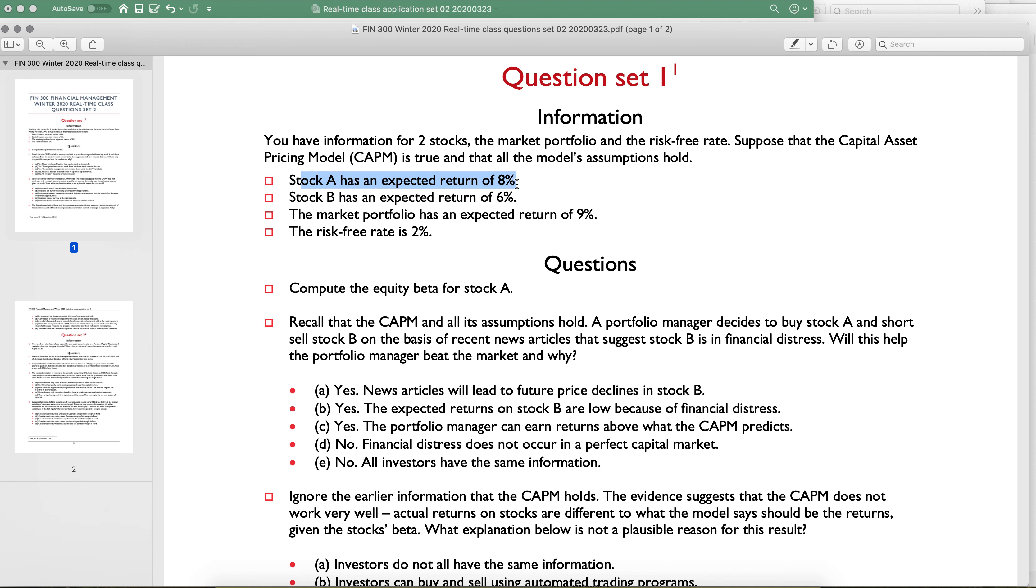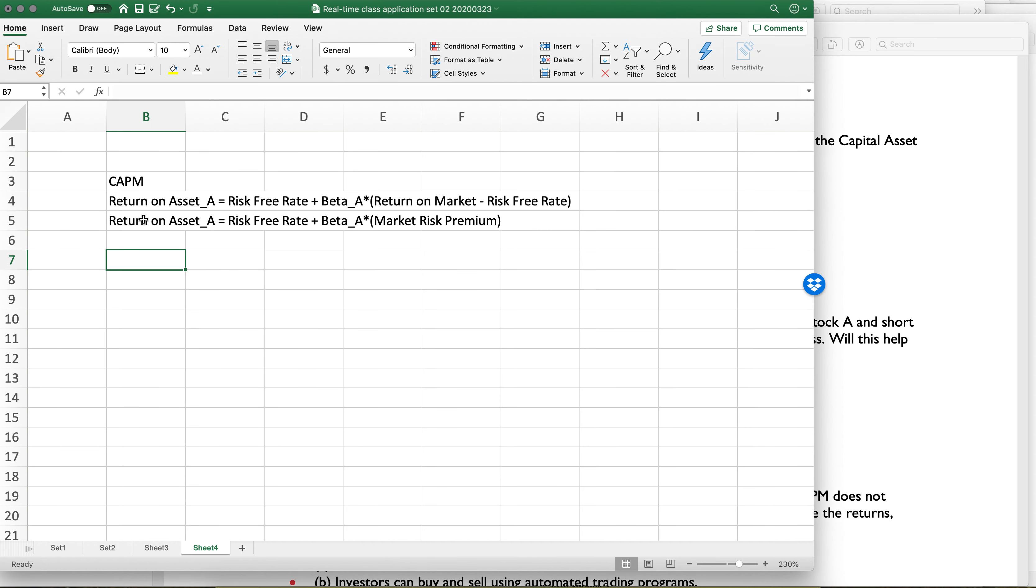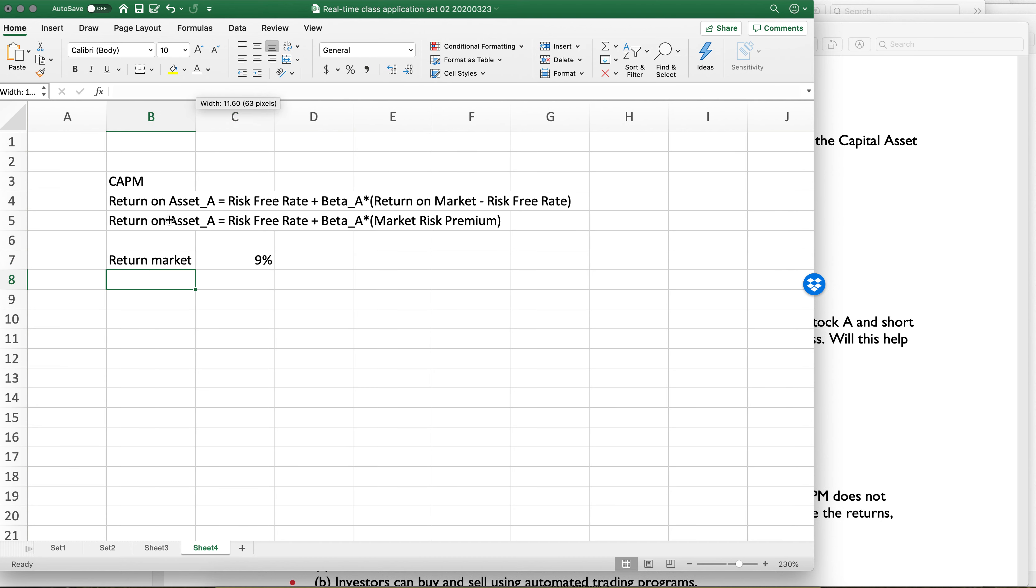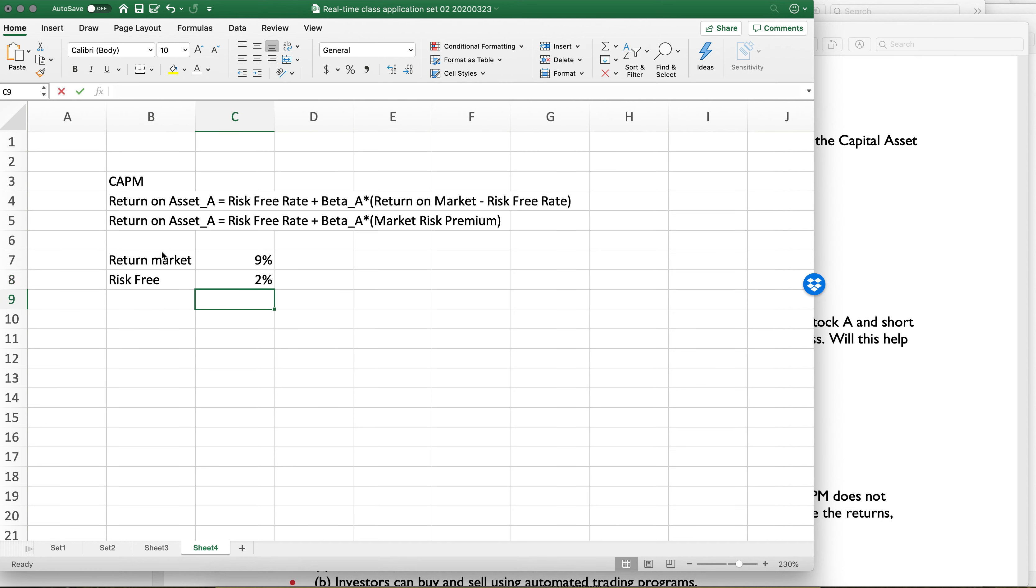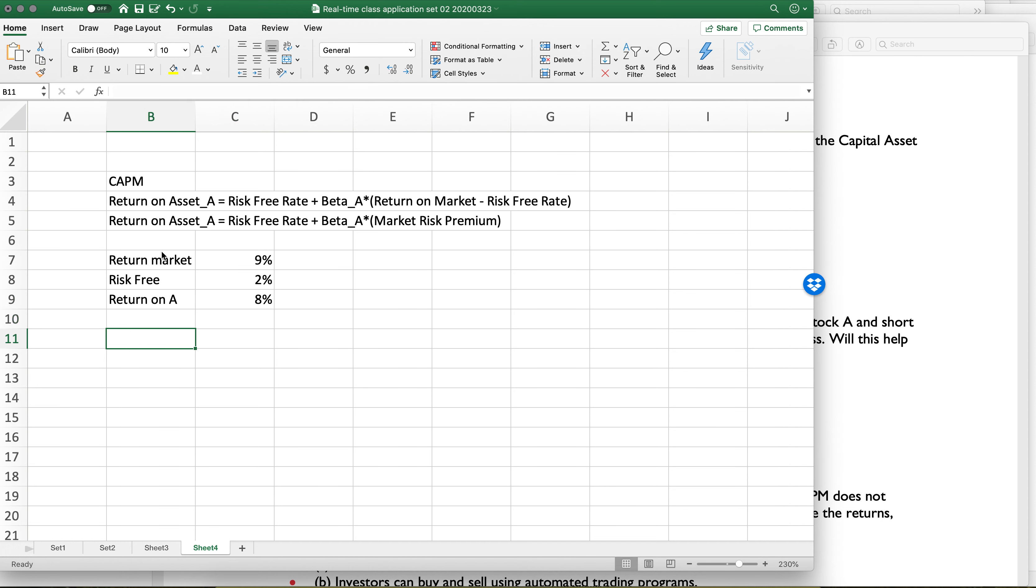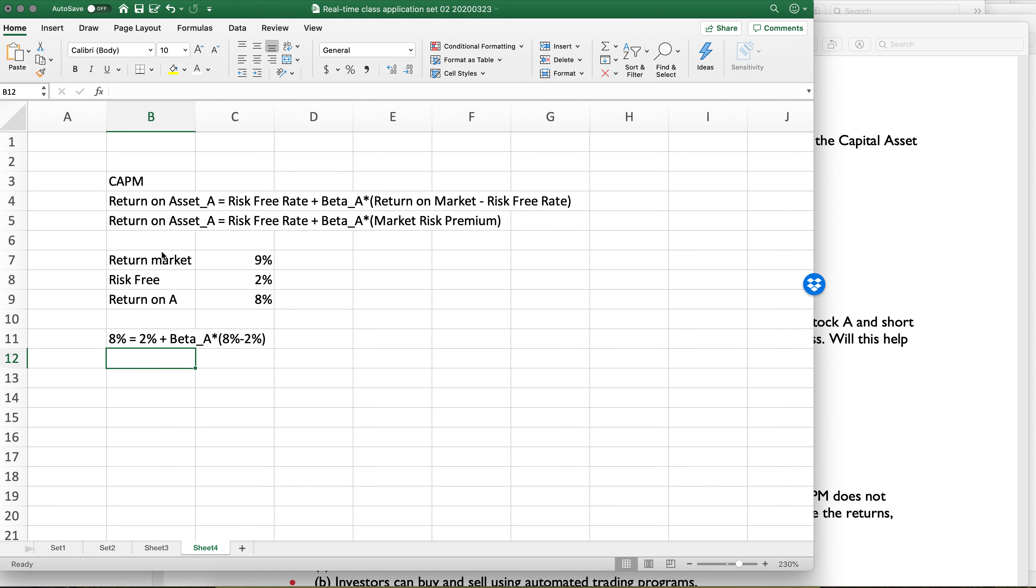Stock A has an expected return of 8%, the risk-free rate is 2%, and the market portfolio is 9%. Compute the equity beta. Let me just write this down. Return on the market is 9%, the risk-free rate is 2%, the return on A is 8%. Now if you were doing this by hand, you could do 8% equals 2% plus beta A times 9% minus 2%, and you could solve for it with algebra.